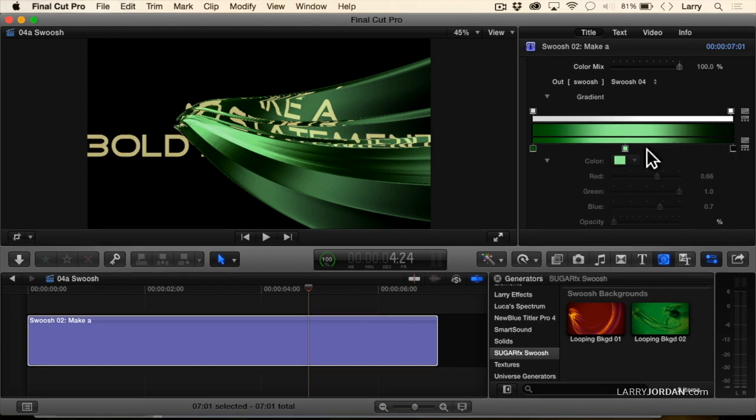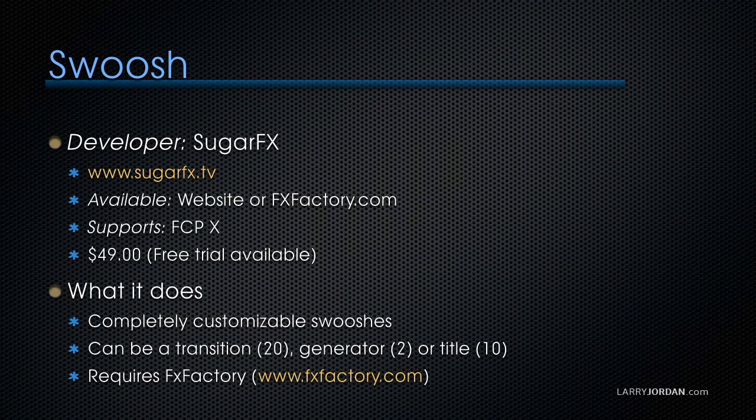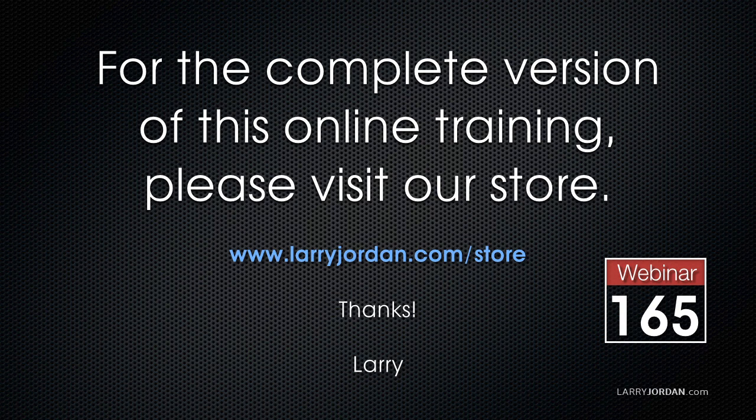It's very cool stuff. This plug-in is called Swoosh, and its developer is SugarFX. This has been an excerpt of a recent power-up webinar taking a look at third-party plug-ins for Final Cut Pro 10. And for the complete version of this online training, please visit our store at LarryJordan.com slash store, and look for Webinar 165.